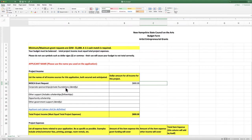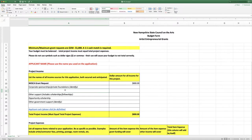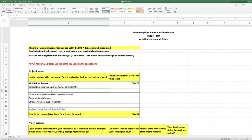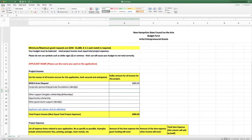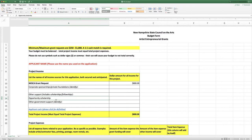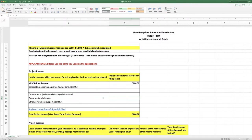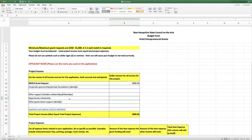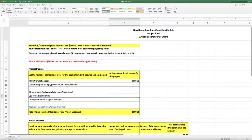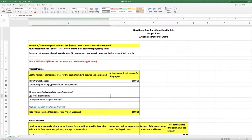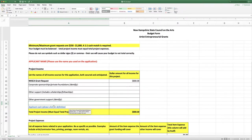If you have any corporate sponsorships or private foundation grants to help with this project, you want to identify where that money is coming from and how much. Any other support that you're receiving like a scholarship from your opportunity, you would identify it and then add it here. Any other government support that you're receiving, you would identify where it's coming from and how much.